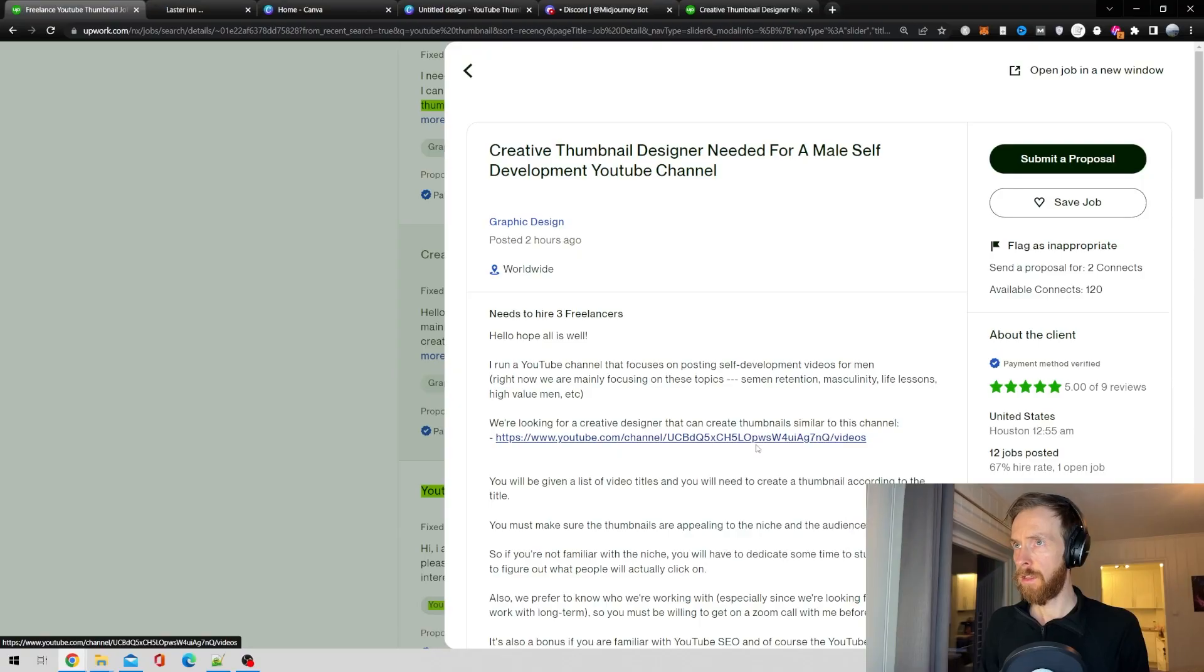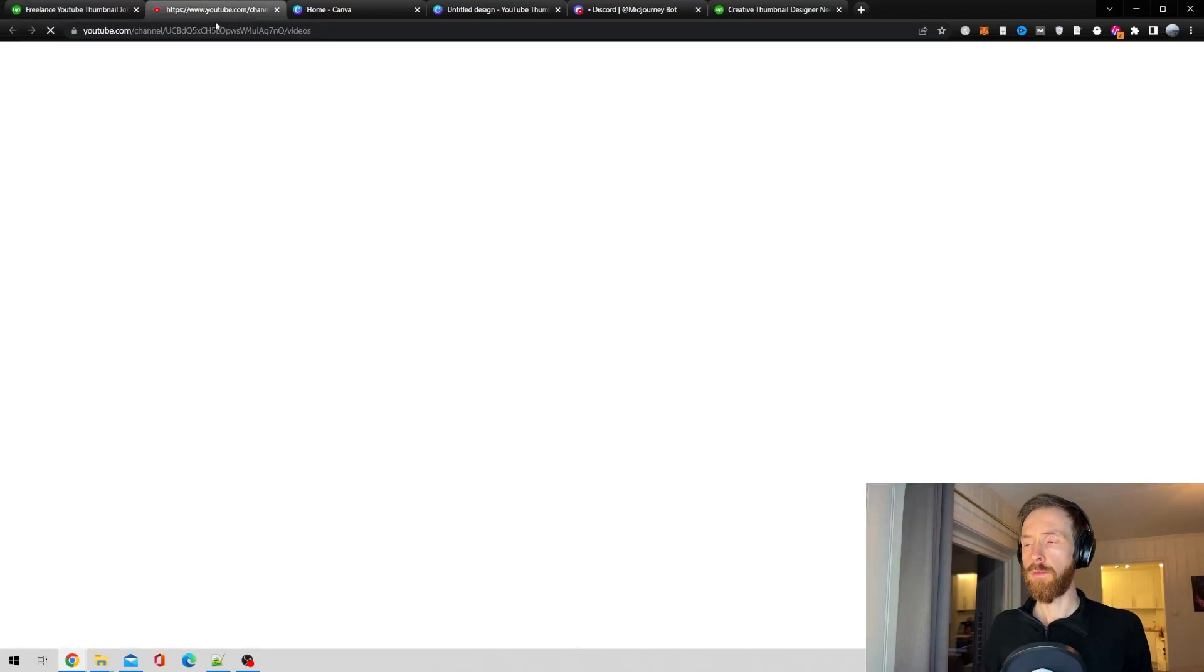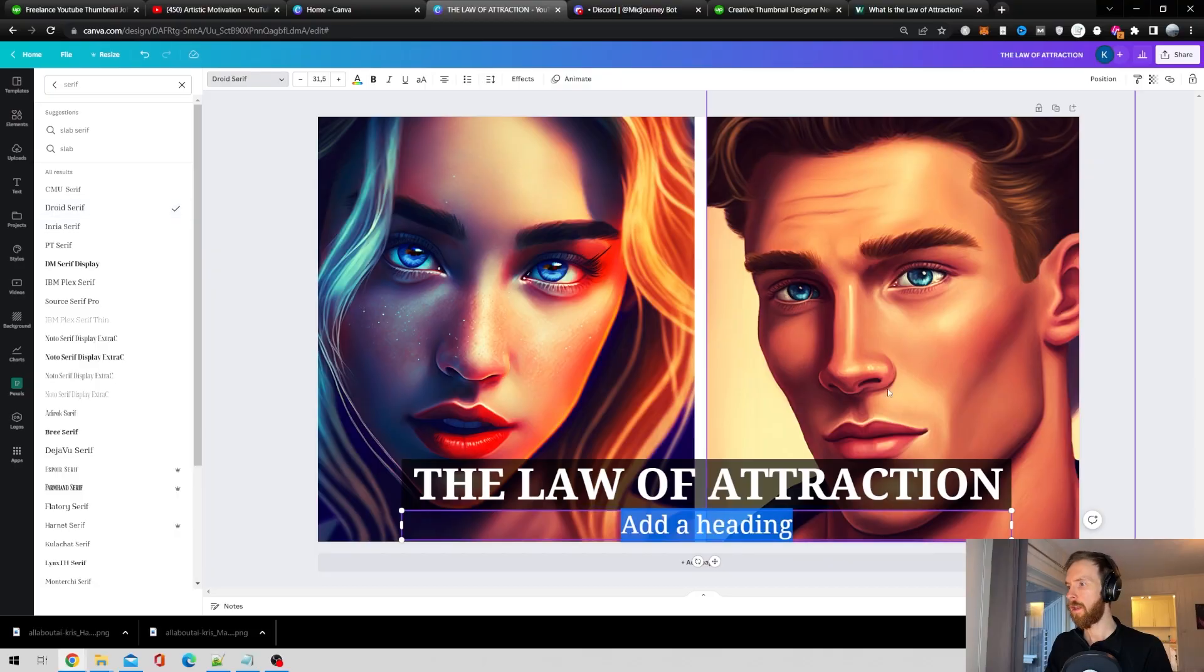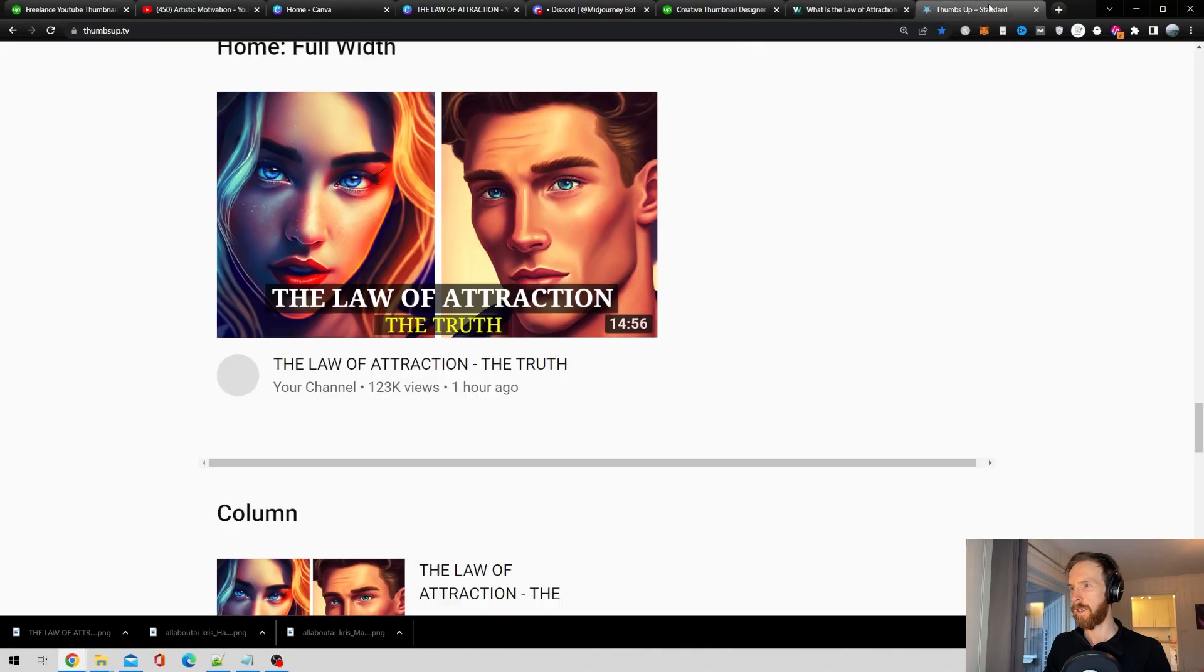Today I wanted to show you how you can make money online with Midjourney v4. There is a lot of demand for YouTube thumbnails on Upwork and Fiverr, and using Midjourney for this can be really productive. Let me show you how I've been making some good money with this strategy.